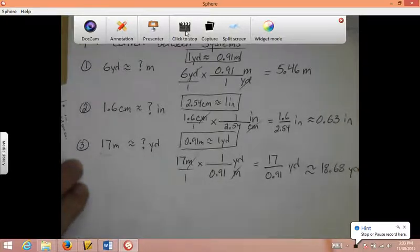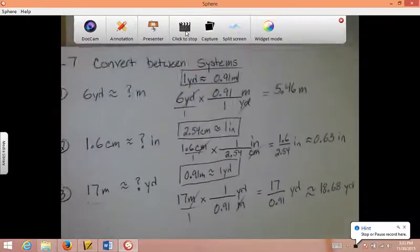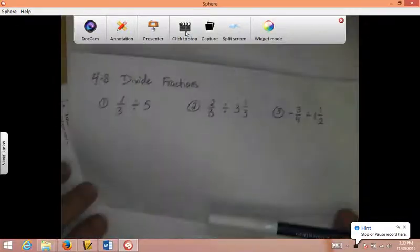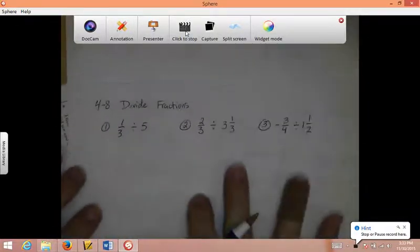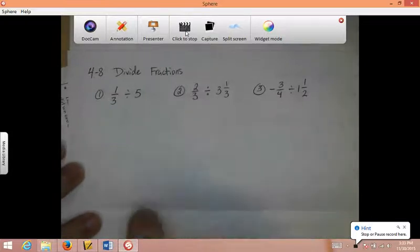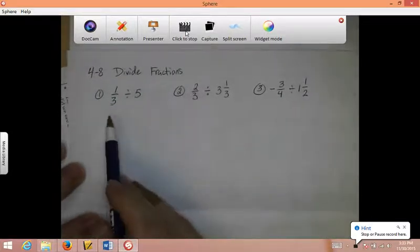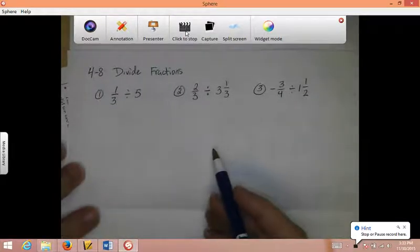That was converting between systems. The last section in this chapter is Chapter 4, Section 8, Dividing Fractions. Here are three problems — go ahead and pause the video and try to work them out.